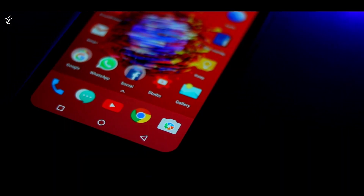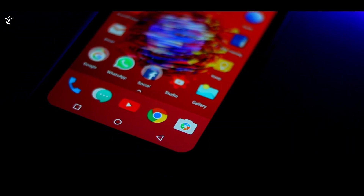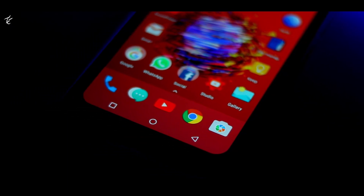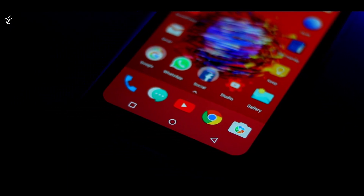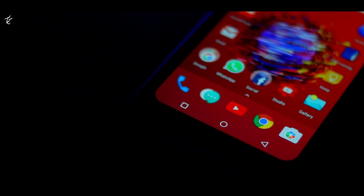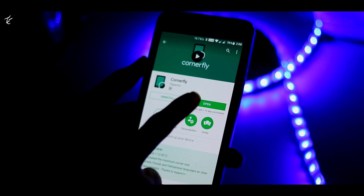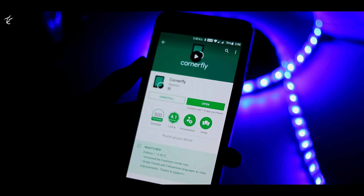To get started, head to the Google Play Store and install Cornerfly, the app that will round off the corners of your screen. Open Cornerfly.